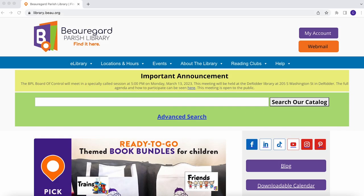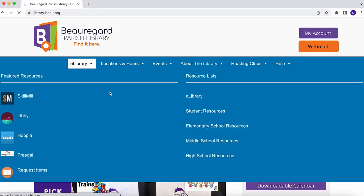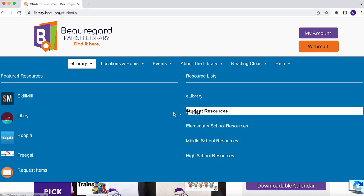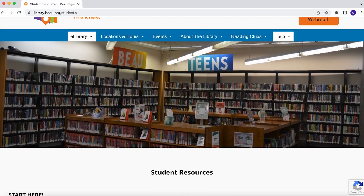You can access these resources remotely from home. To access our digital resources using your new card, you can either select from one of the links directly below this video, or you can go to library.bow.org, click on the eLibrary tab, then click on Student Resources.